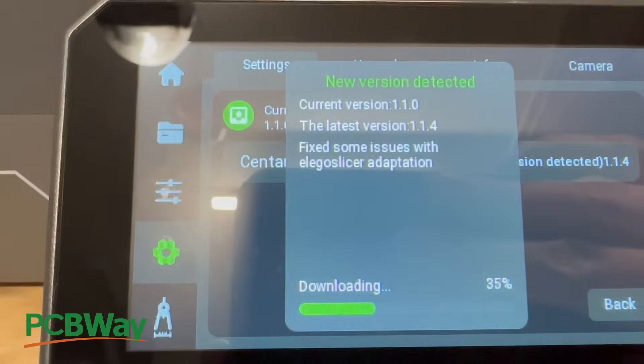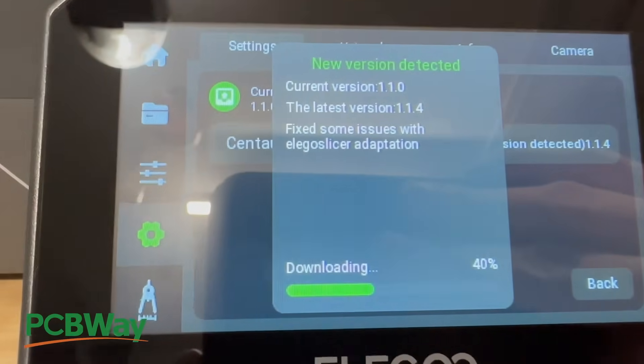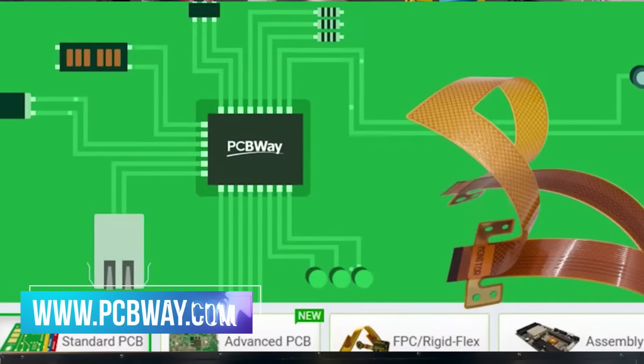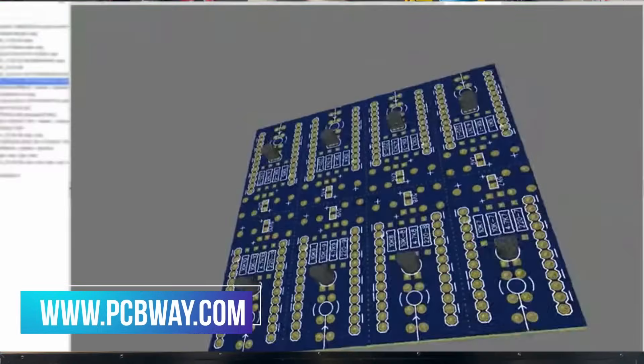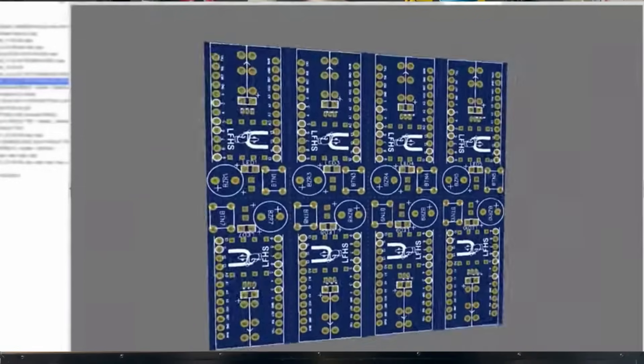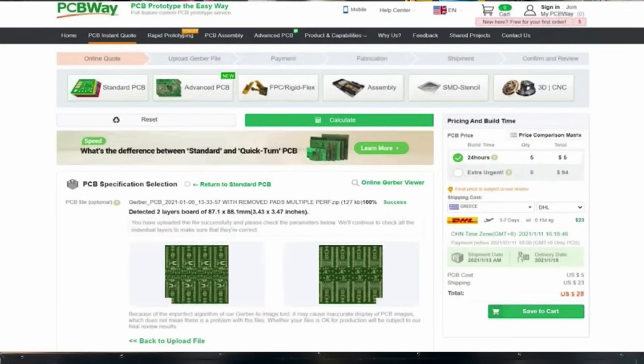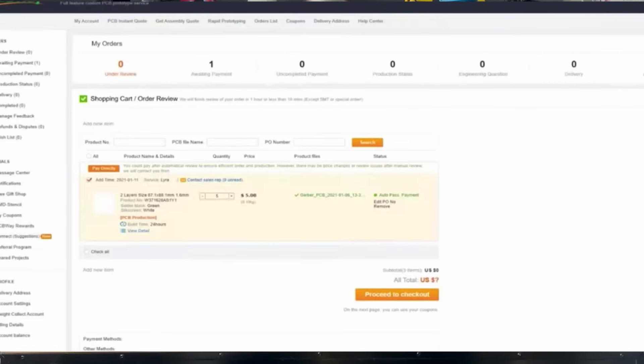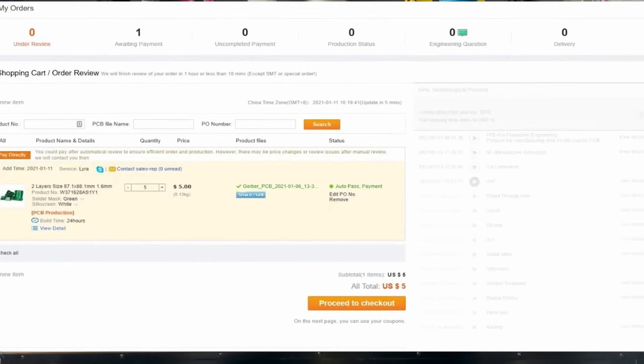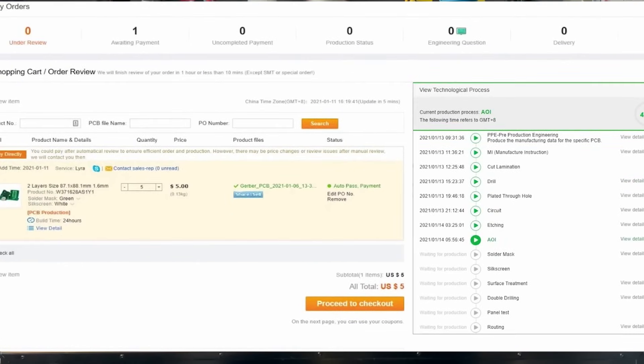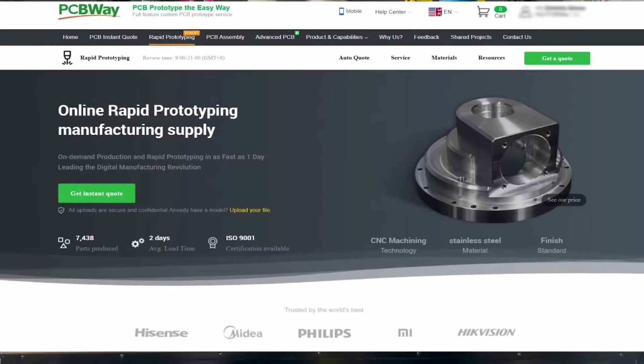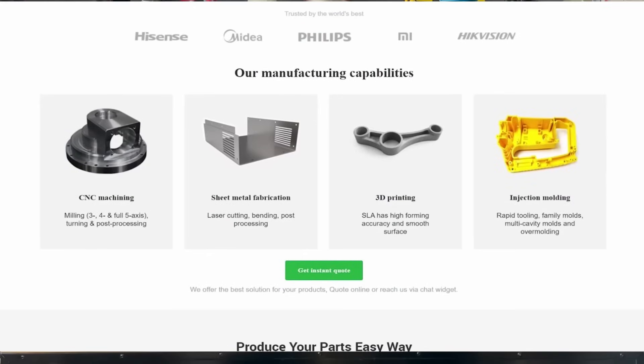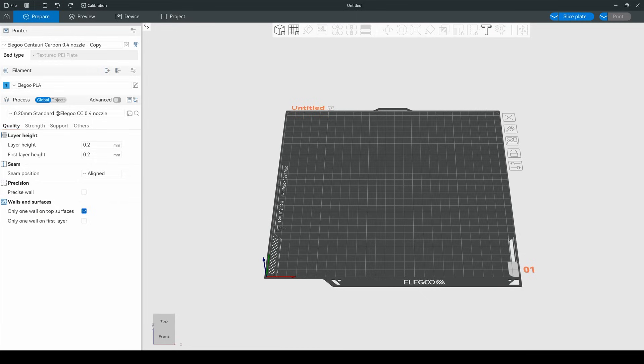And that leads us to today's video sponsor, PCBWay. Are you looking for a PCB manufacturer? Are you looking for rigid, flexible PCBs? Are you looking for them to assemble them for you? Well, they can. And they also offer other services such as 3D printing, injection molding, and CNC. They even have a community section where you could buy a project and assemble it on your own. If you're looking for any of these services, please reach out to PCBWay.